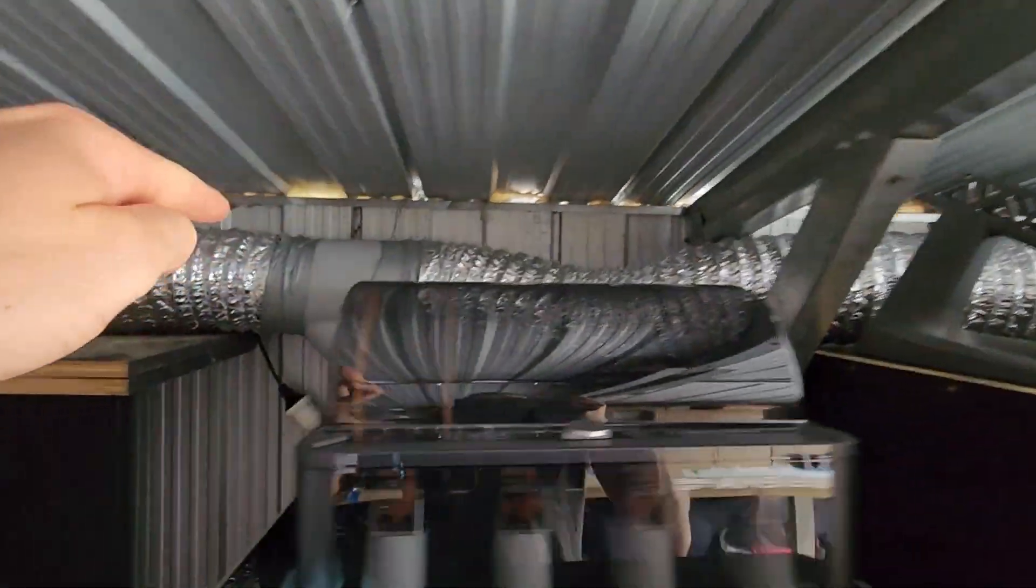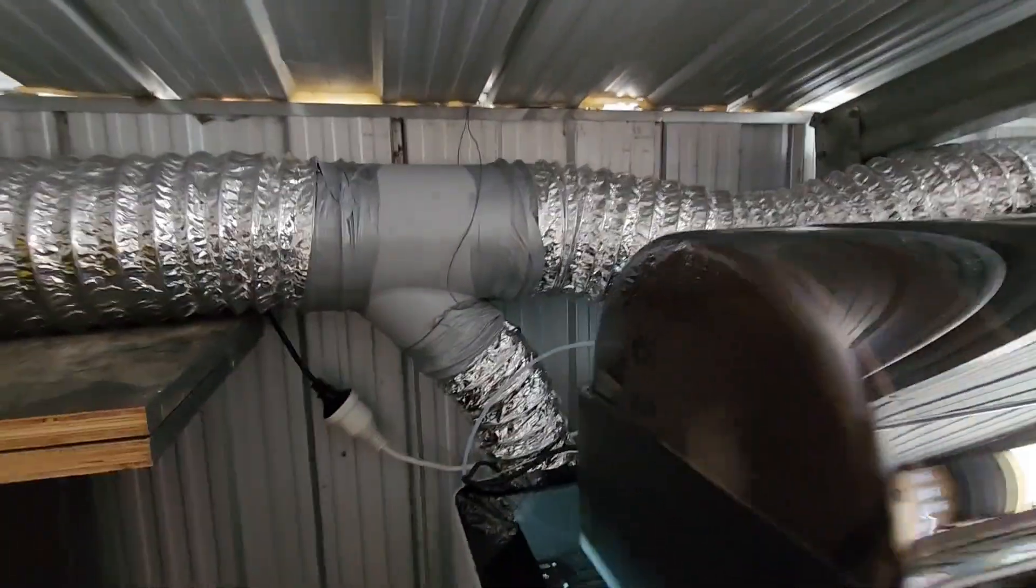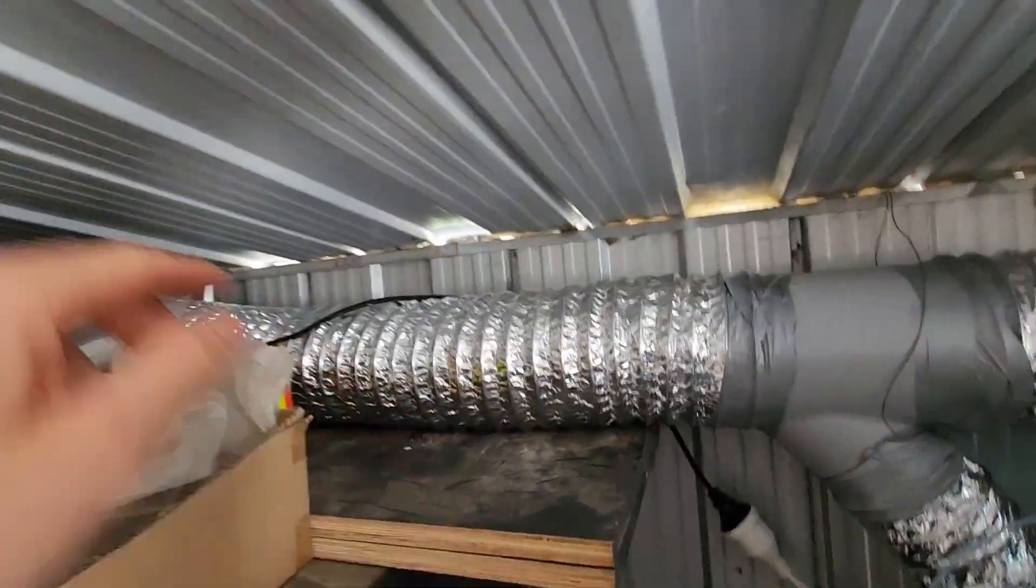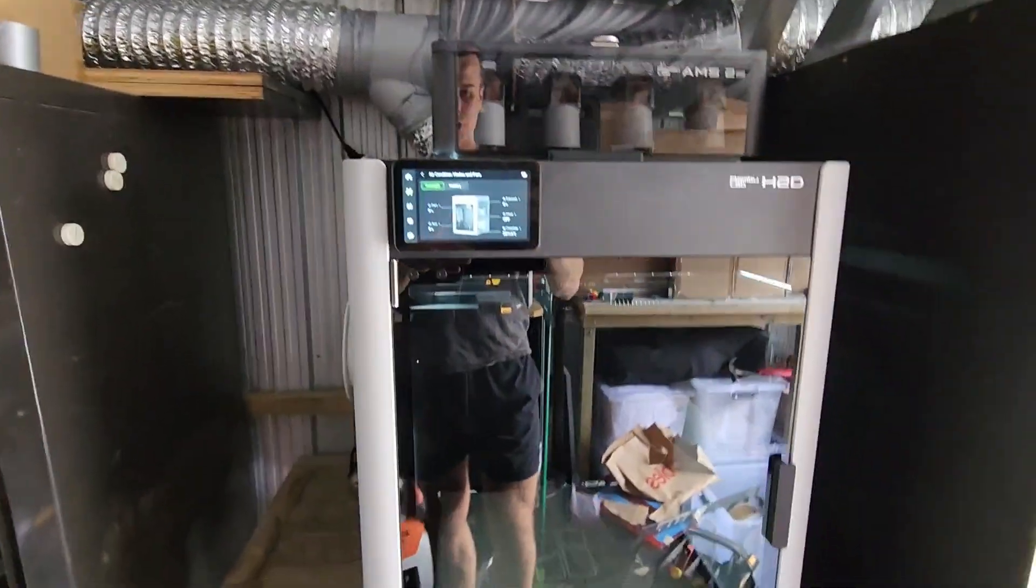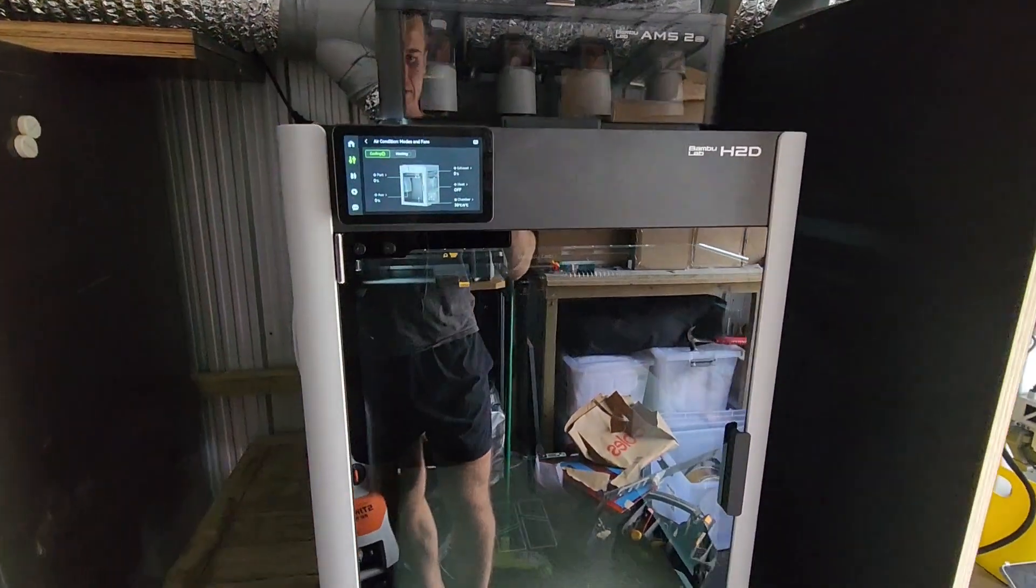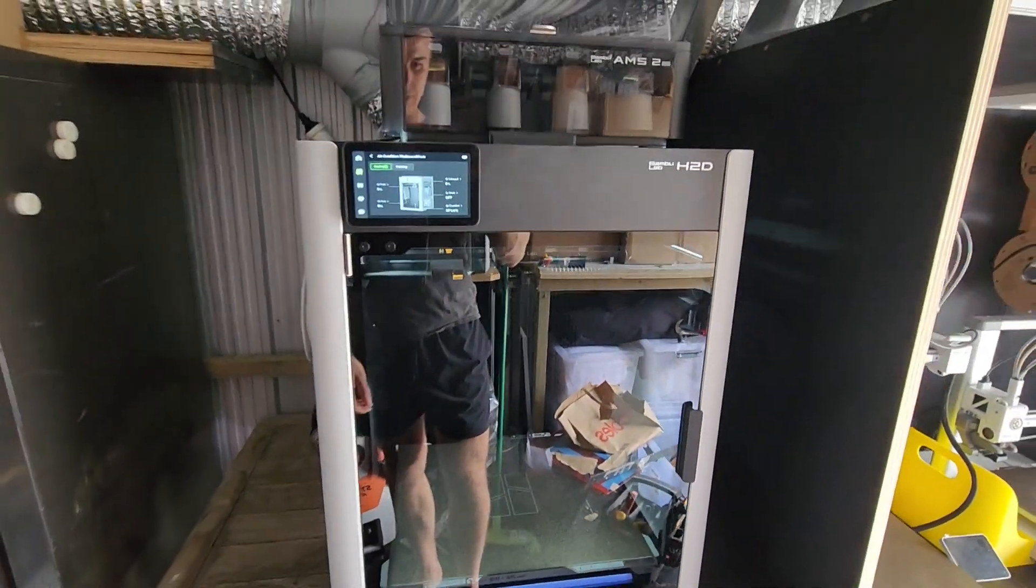So that exhaust you see now connects to the back of this and out through the main exhaust bearingless fan. So I'll show you how we did this and what we used.